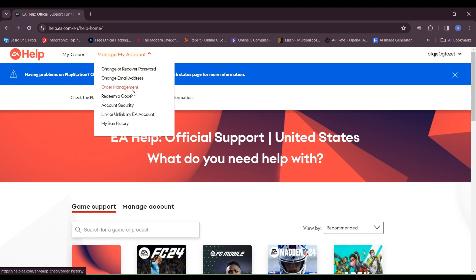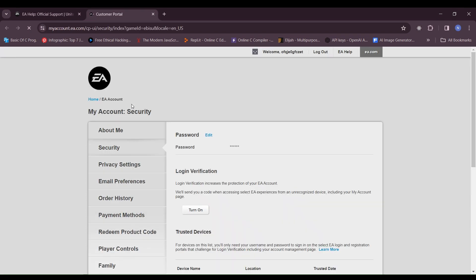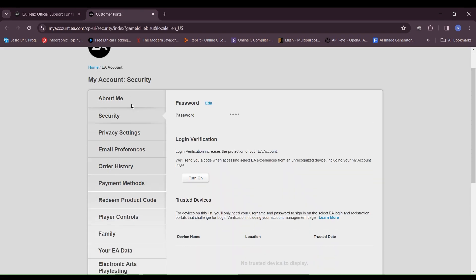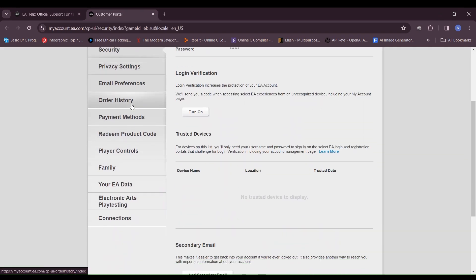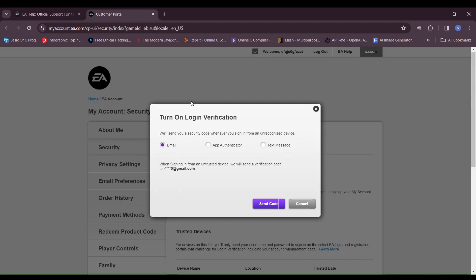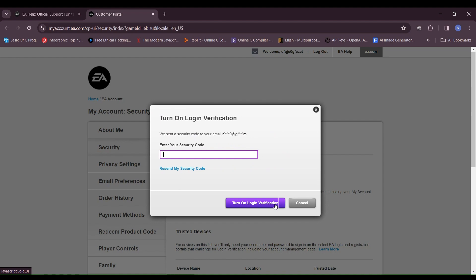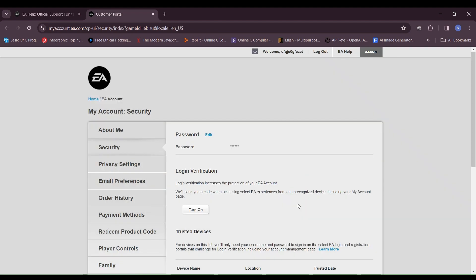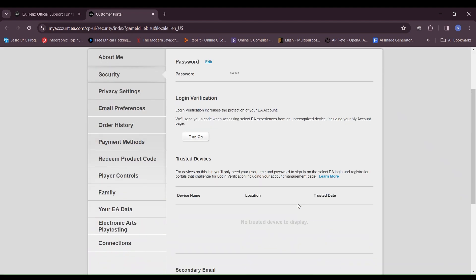Fix 5: Add a secondary email or phone number. Login to your EA account on the EA website and go to your account settings and profile section. Look for the option to add a secondary email or phone number, enter the additional contact information, set your preference for the verification method, and test the new contact information by requesting a verification code.